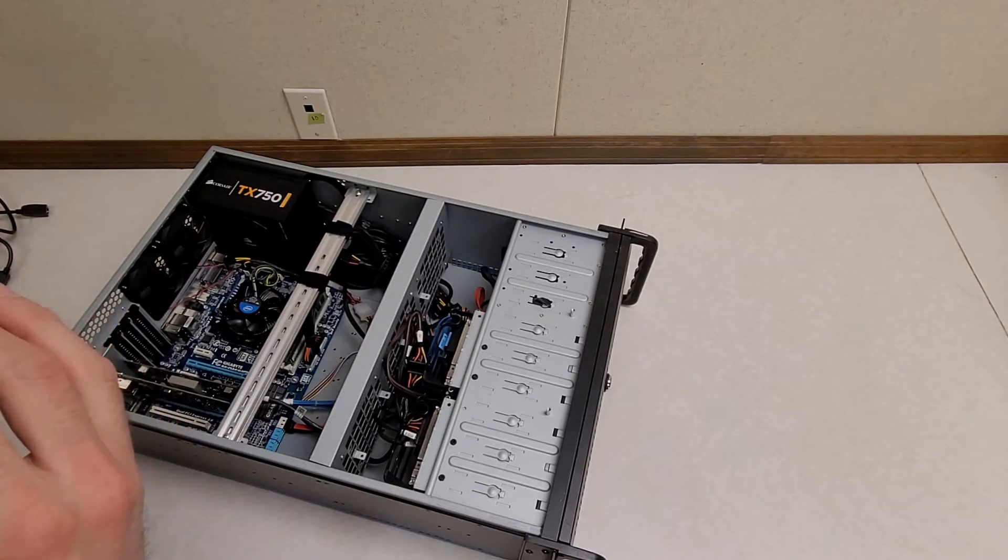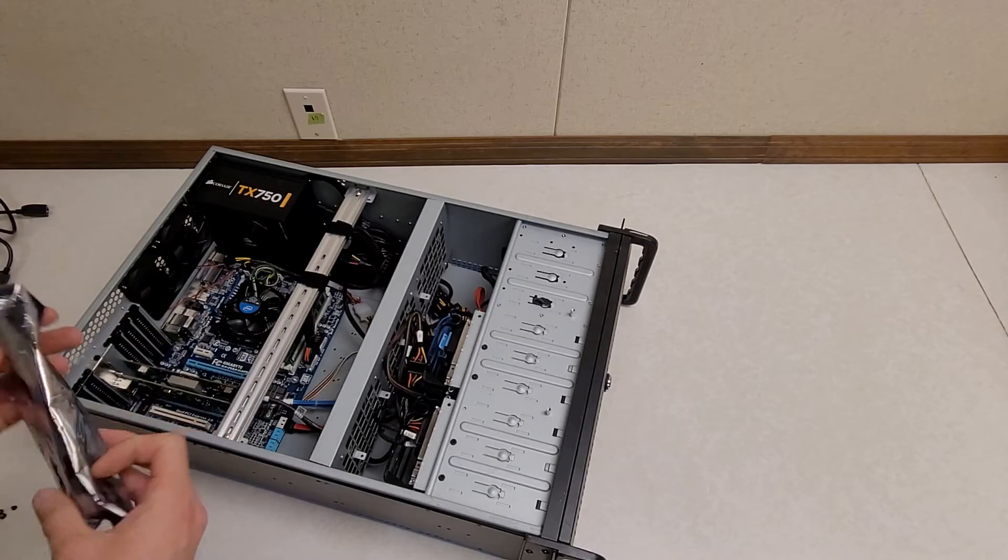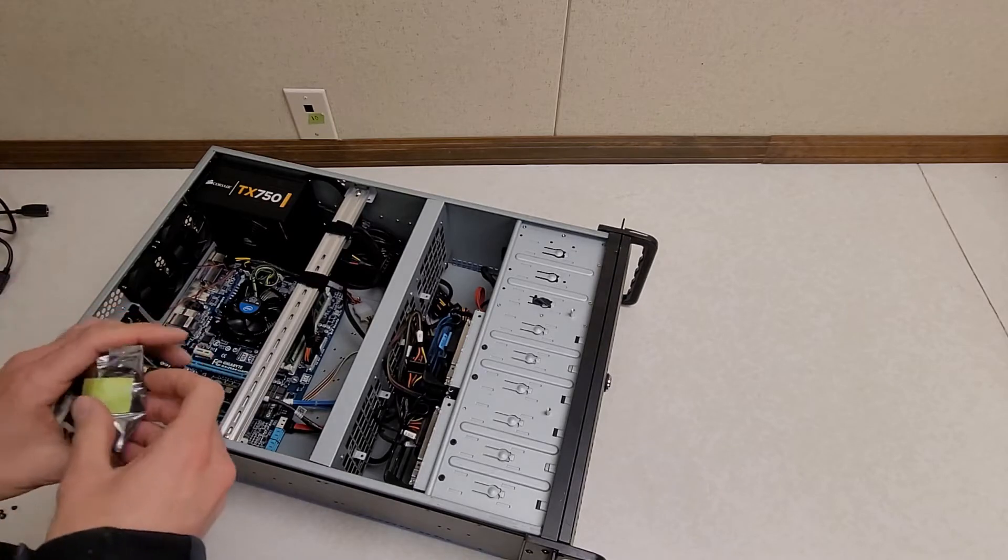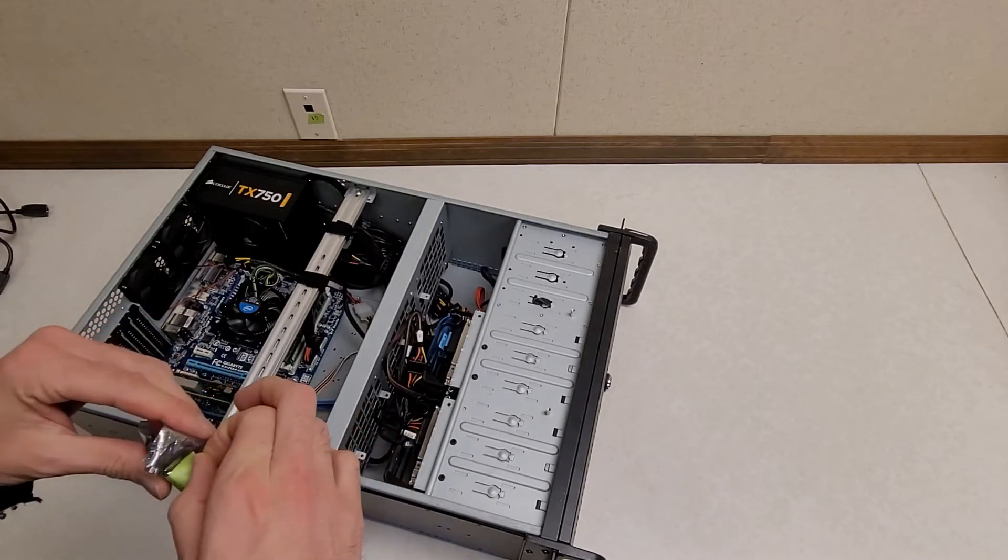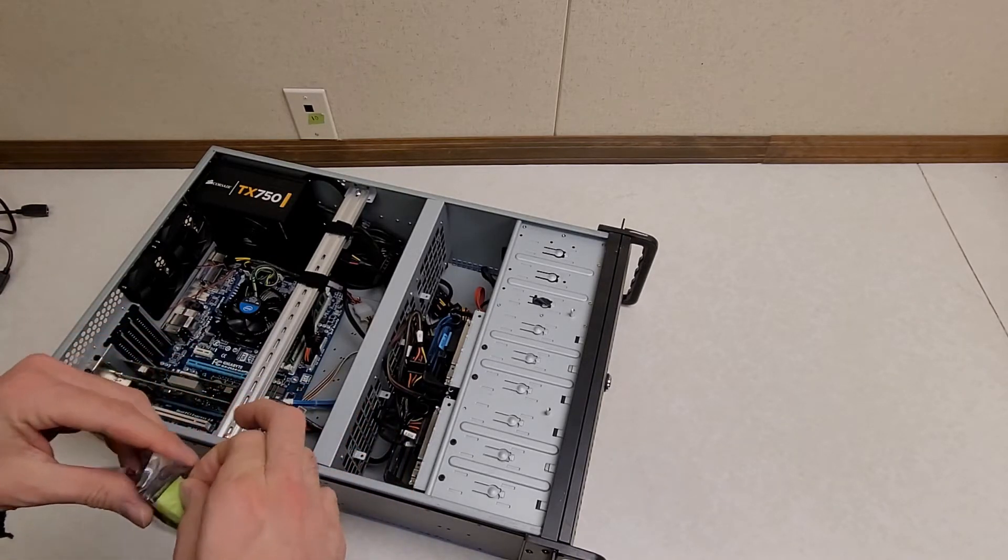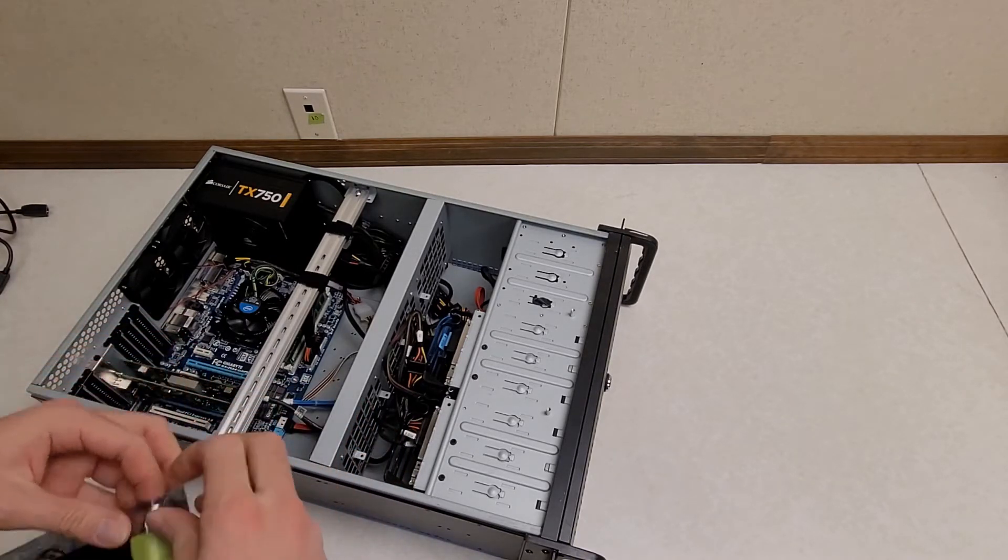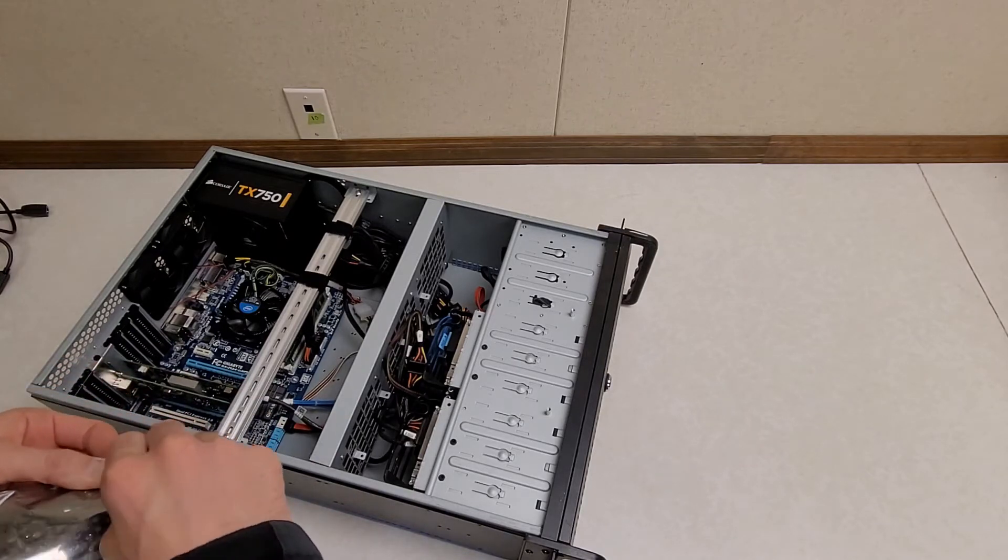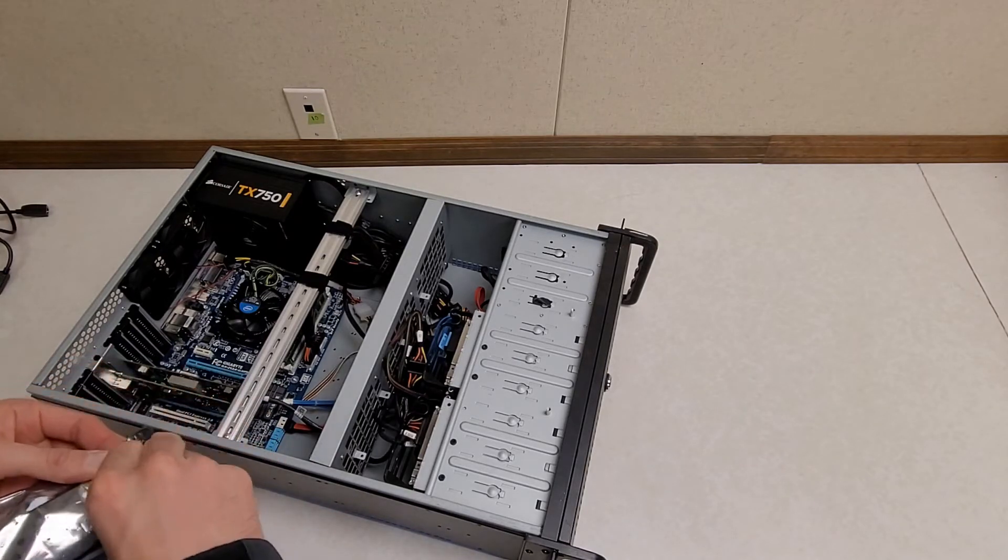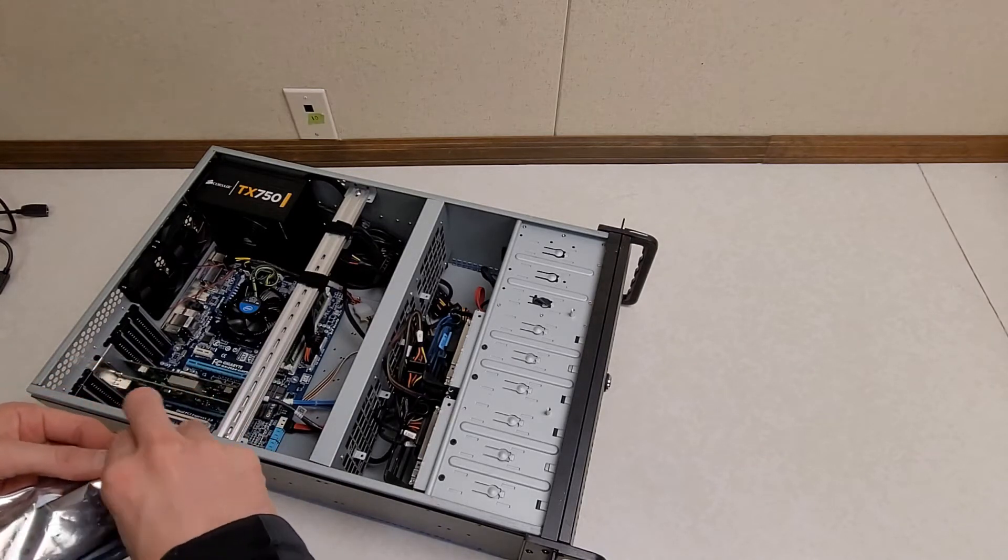Apparently, I don't remember what these spare parts were. Looks like a front drive bay cover and something else.